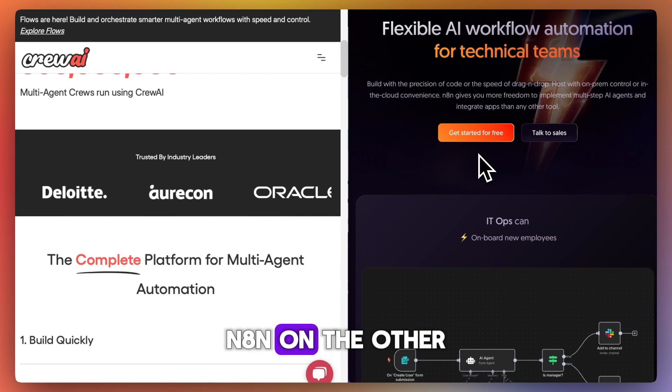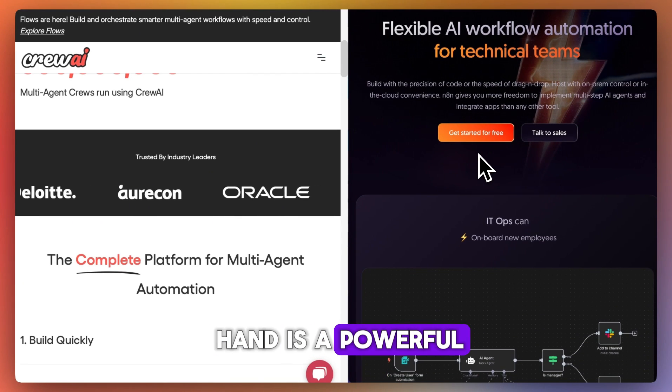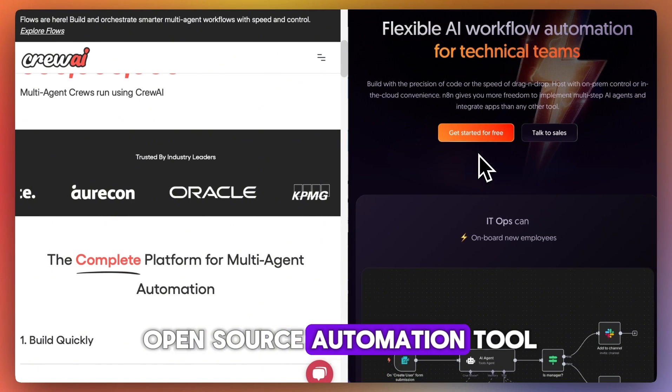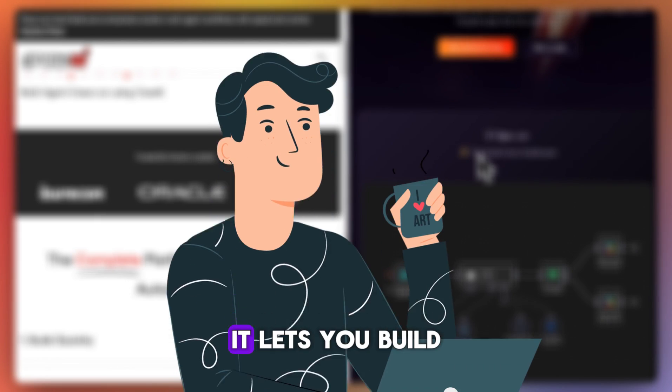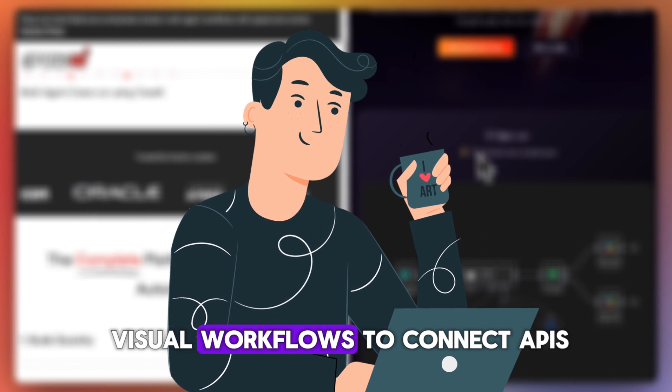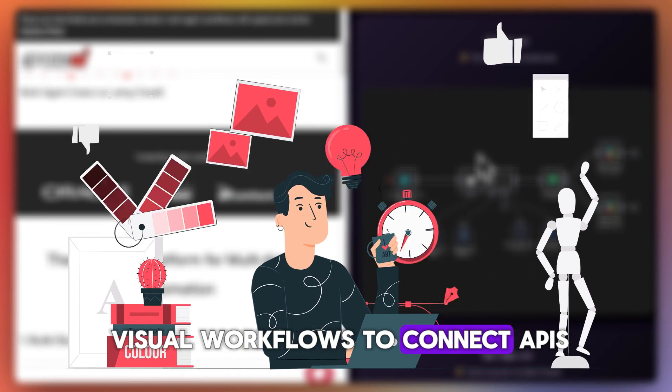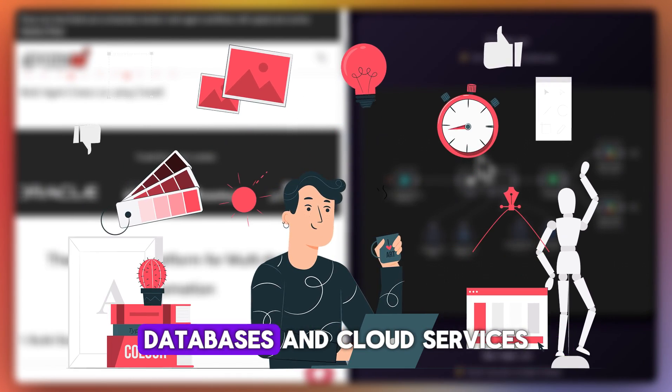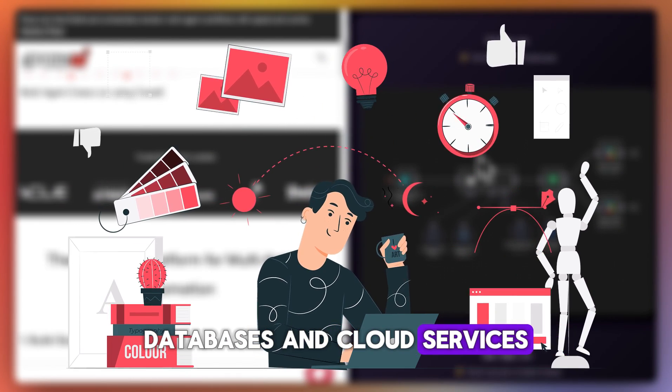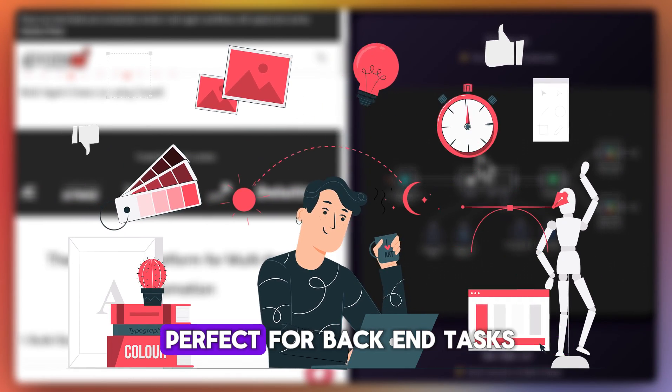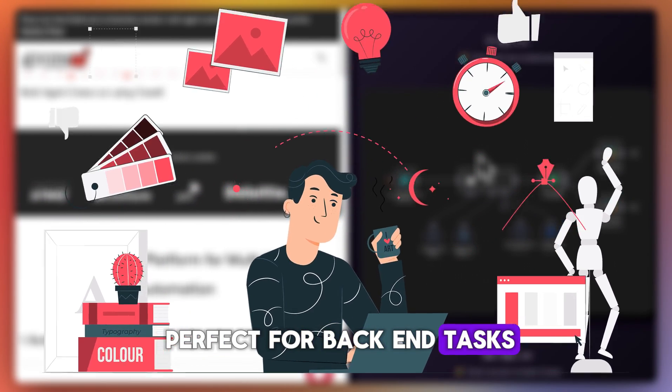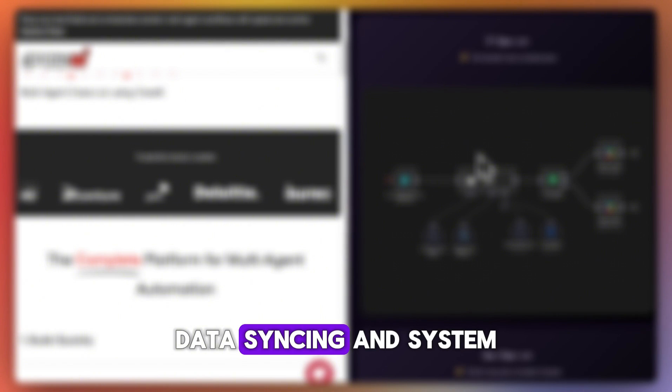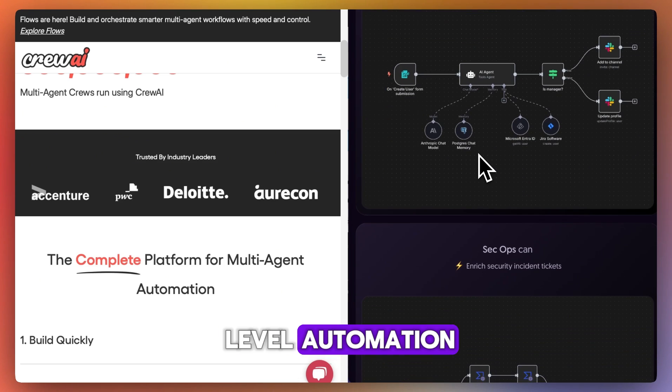N8N on the other hand is a powerful open source automation tool. It lets you build visual workflows to connect APIs, databases, and cloud services. Perfect for backend tasks, data syncing, and system level automation.